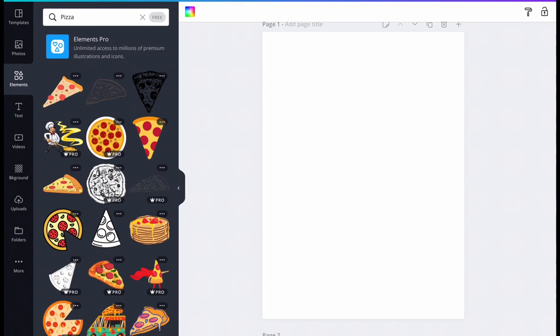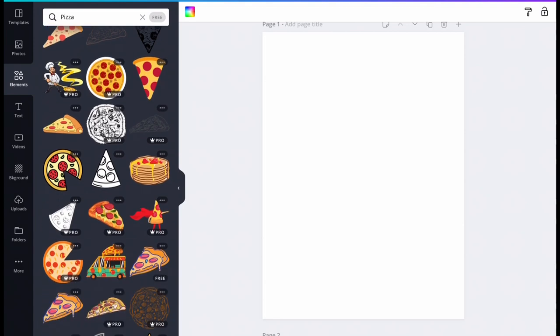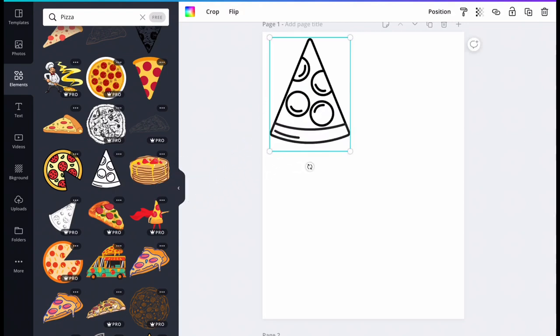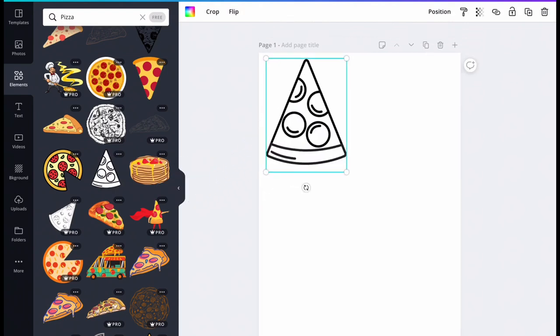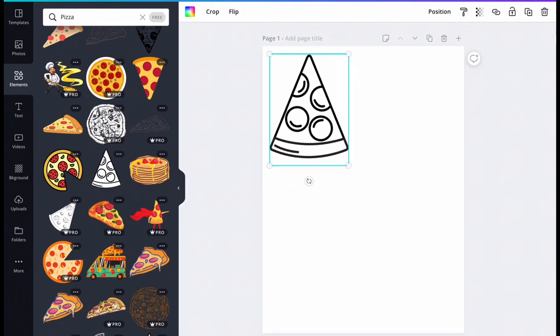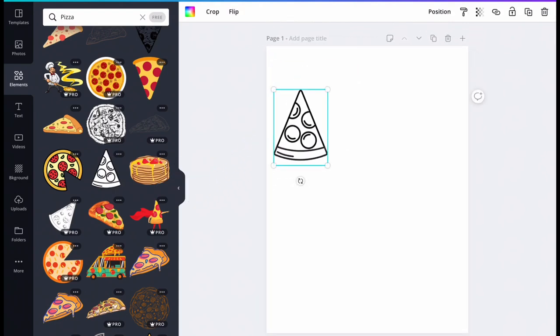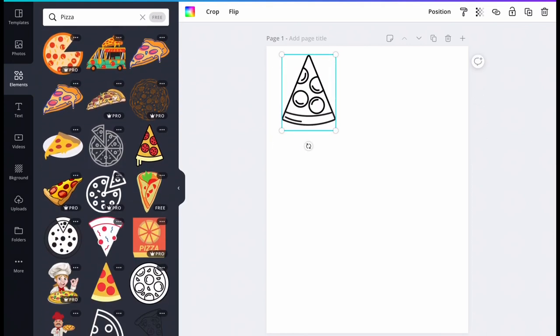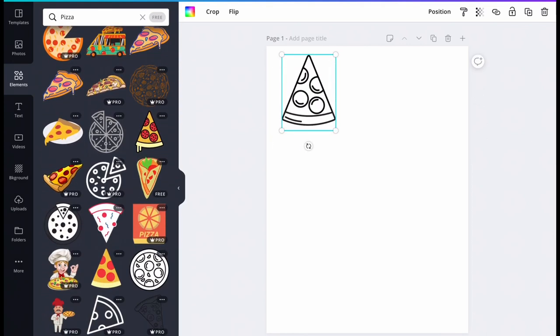You'll notice it takes up a large amount of the page and has a teal colored box surrounding it. At each corner of the box is a white circle. Click on one of the circles and drag towards the center of the image. This allows you to resize your image when it is selected.